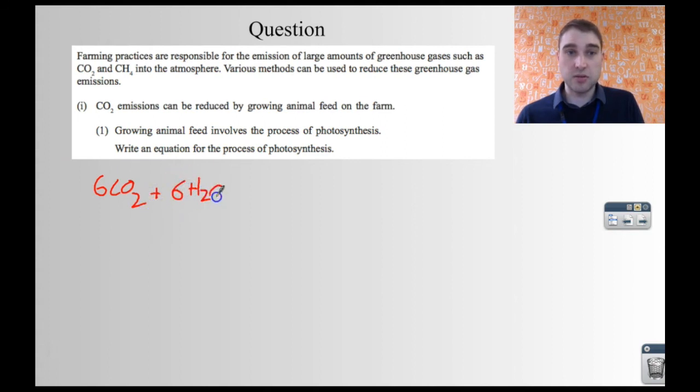Most of the questions you'll get about this involve simply regurgitating one or the other of the equations. Here's a question from an exam: 'Growing animal feed involves the process of photosynthesis — write an equation.' The equation for photosynthesis: 6CO₂ + 6H₂O → C₆H₁₂O₆ + 6O₂. Today on the Big Science, we looked at aerobic respiration and photosynthesis. That's it — see ya.